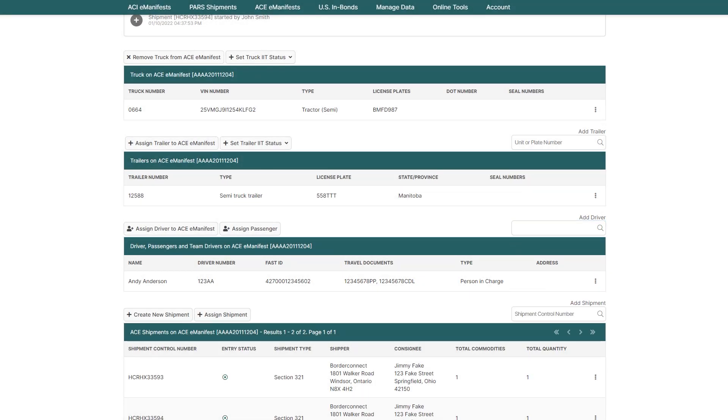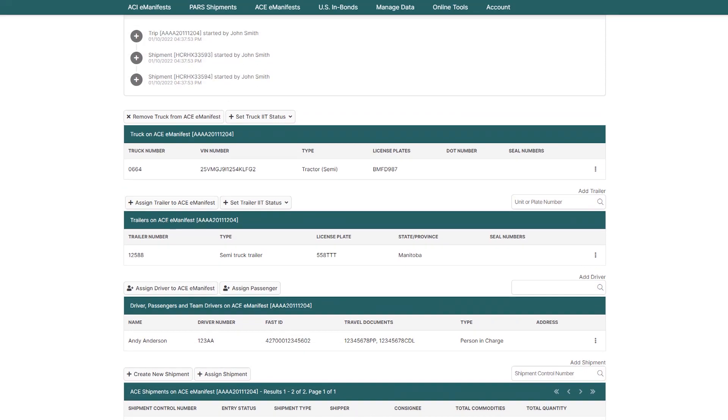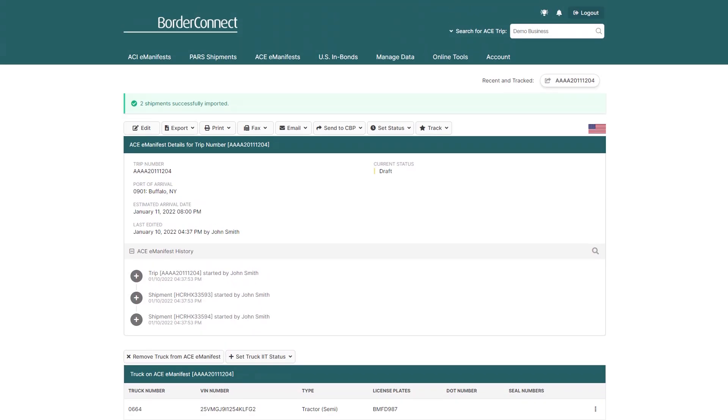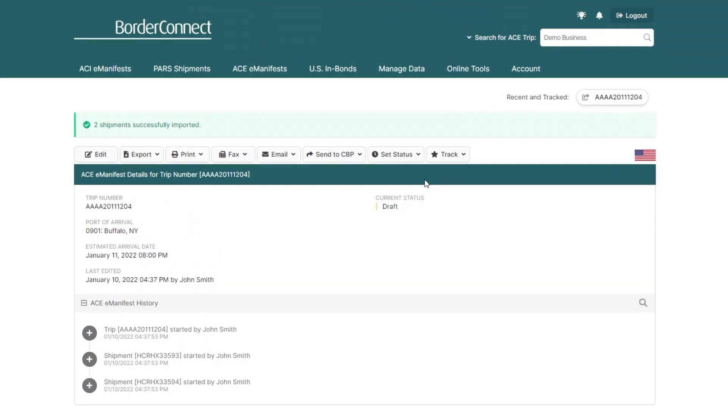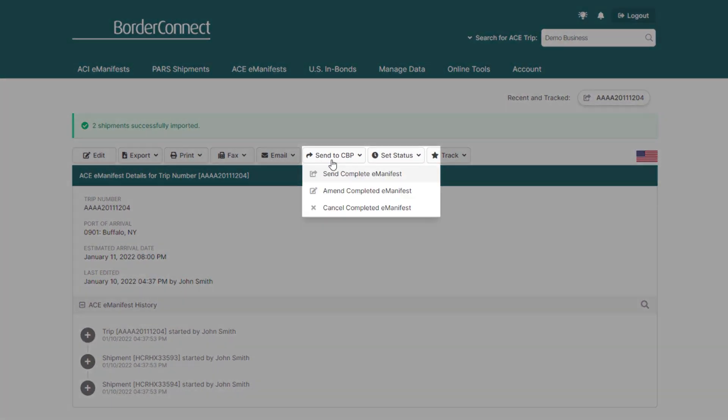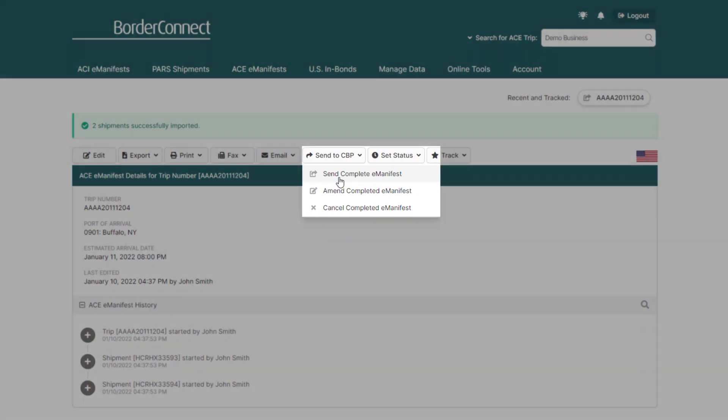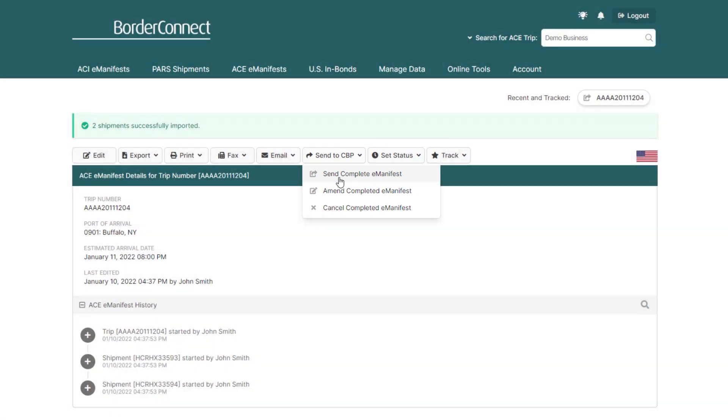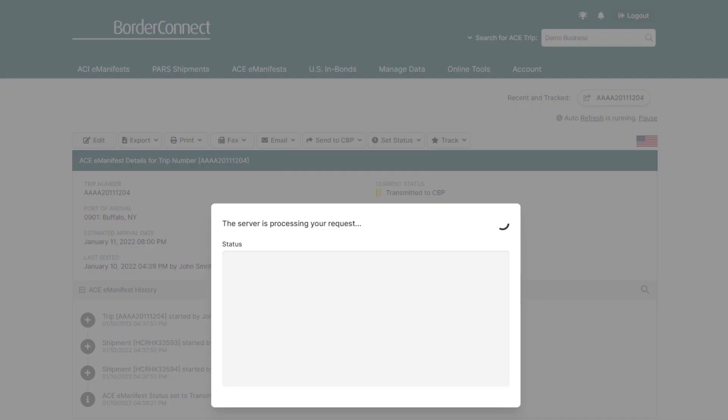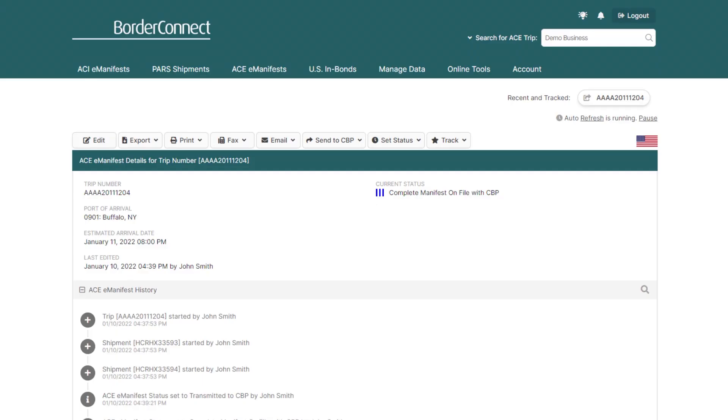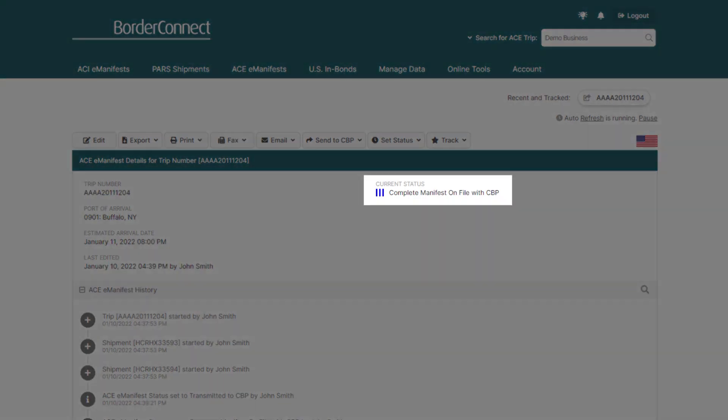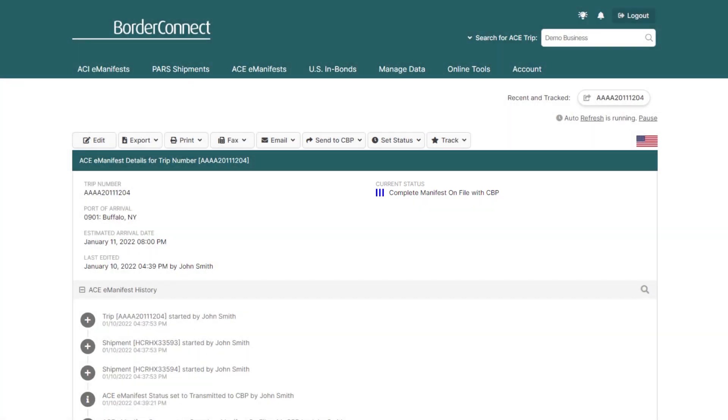If everything has been verified and correct, you can now send it to CBP. To do this, navigate to the top of the manifest, and under Send to CBP, click Send Complete E-Manifest. And in about 30 to 60 seconds, BorderConnect will automatically update your E-Manifest to three blue bars, which means that the AC manifest is now on file with CBP.